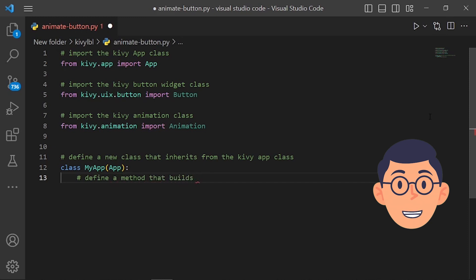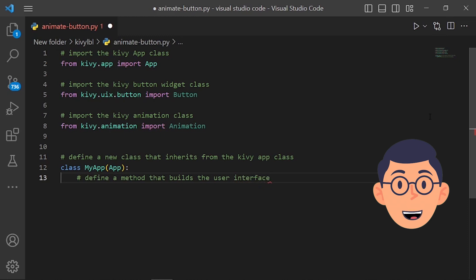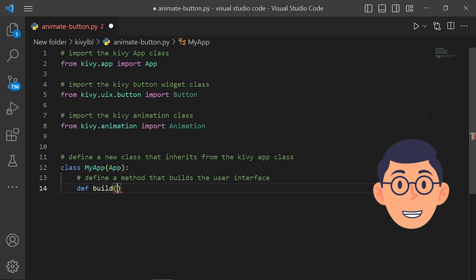They might also define an onButtonPress method that will be called when the button is clicked, which updates the text of a label widget in the user interface. Once the MyApp class has been defined, an instance of the class can be created and run using the run method provided by the App class, such as MyApp.run(). This will start the Kivy application and run it until the user closes the window or the stop method is called.